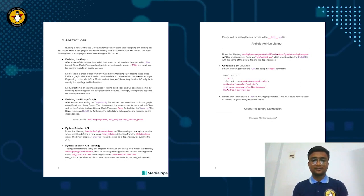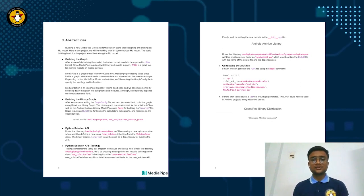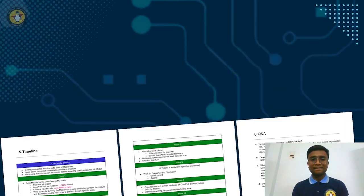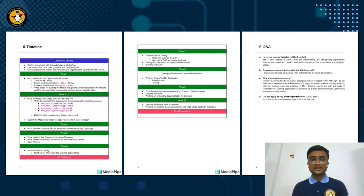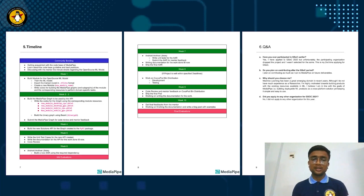For example: building the graph, building the binary graph, Python solution API, Python solution API testing, Android archive library, generating the AR file, and so forth. The fifth portion of the sample proposal should contain the timeline — how you would be going to contribute to the project, in which week, what work, what contribution you are going to contribute. In the sample proposal, we have all the weeks divided along with the contributions that the contributor is going to make in the project.